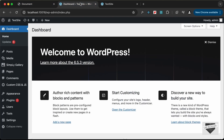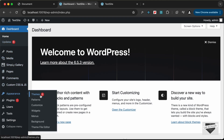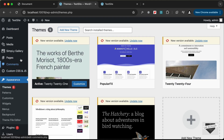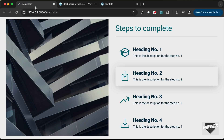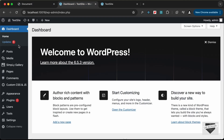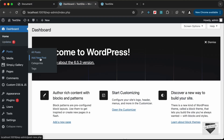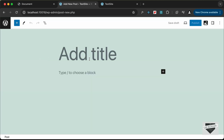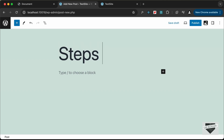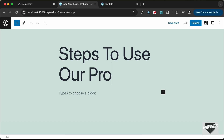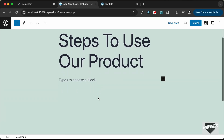I am using the 2021 theme, but you can use the same method to add this design to any theme you want. Let's go to Posts and click on Add New Post. I'll add a title — let's type 'Steps to use our product'.